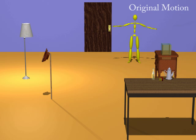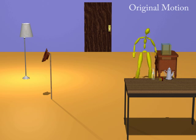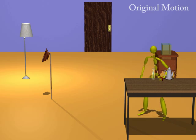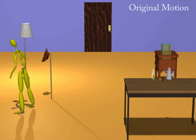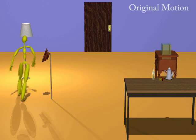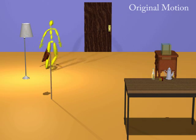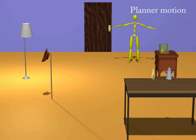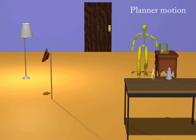Long sequences of animation can be generated by specifying multiple object manipulations and planning tasks. Here is the original motion. Here is the motion created by our planner.